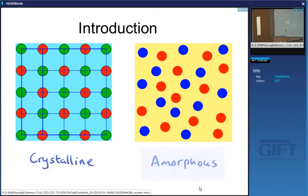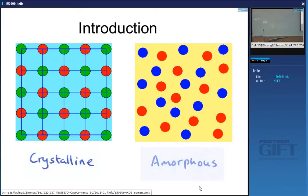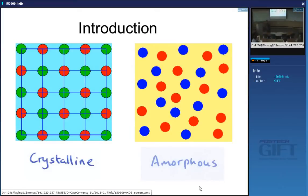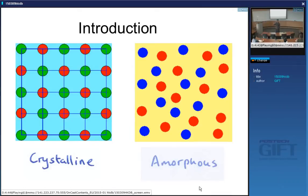This slide shows a crystalline material and an amorphous material. A crystalline material is defined by atoms arranged in a repeating manner, so that if you find a particular atom at one point, you'll also find it at the next point, and the next. We have long-range order inside the crystal.